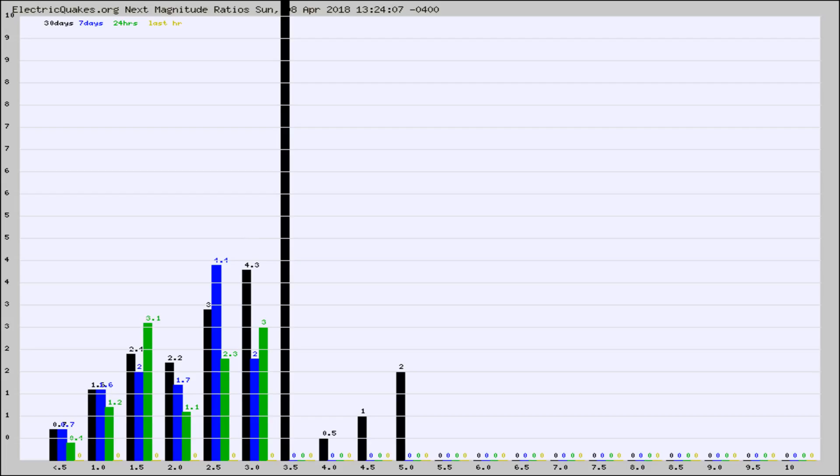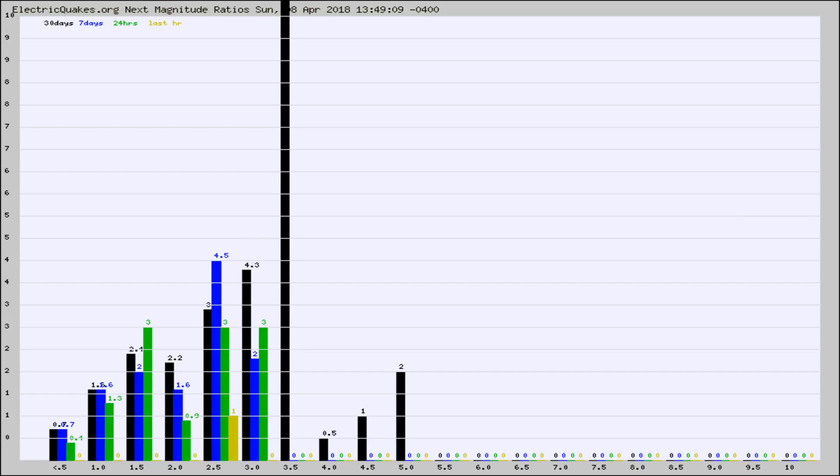Again, the black column is 30 days, blue is 7, green is 24 hours, and gold is in the last hour. Any ratios out of whack will show up as a red column and may indicate a new earthquake might occur at the higher next magnitude.